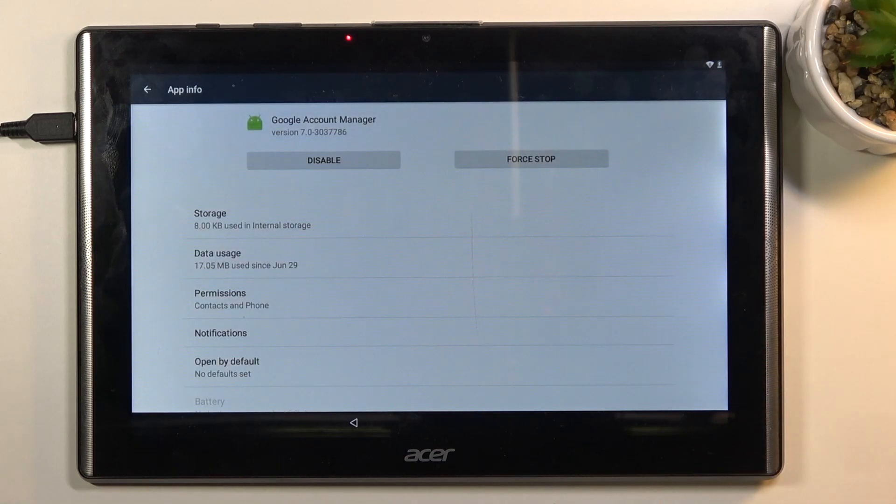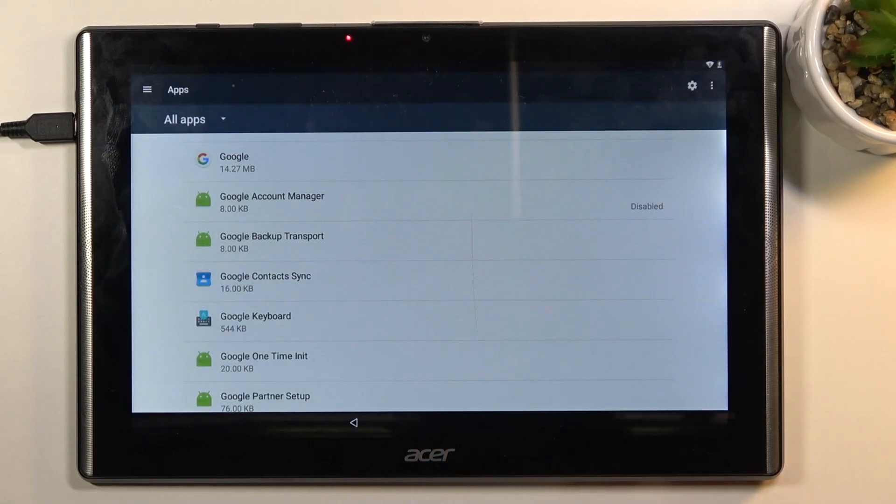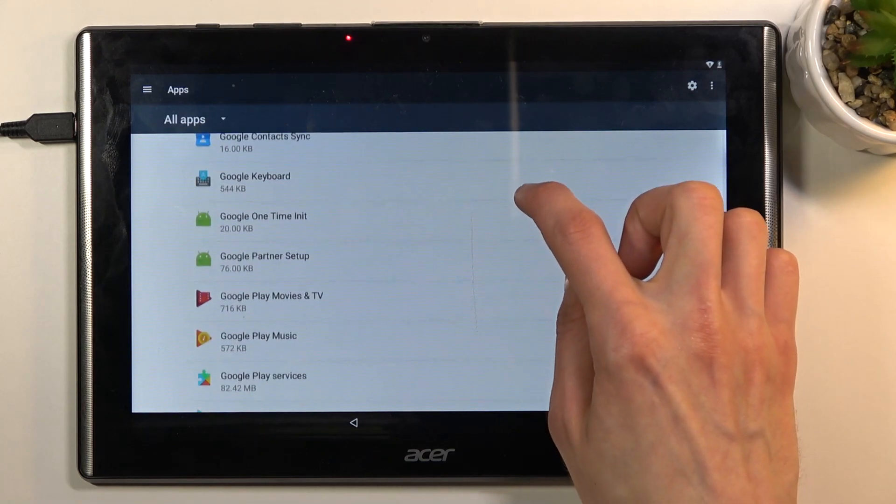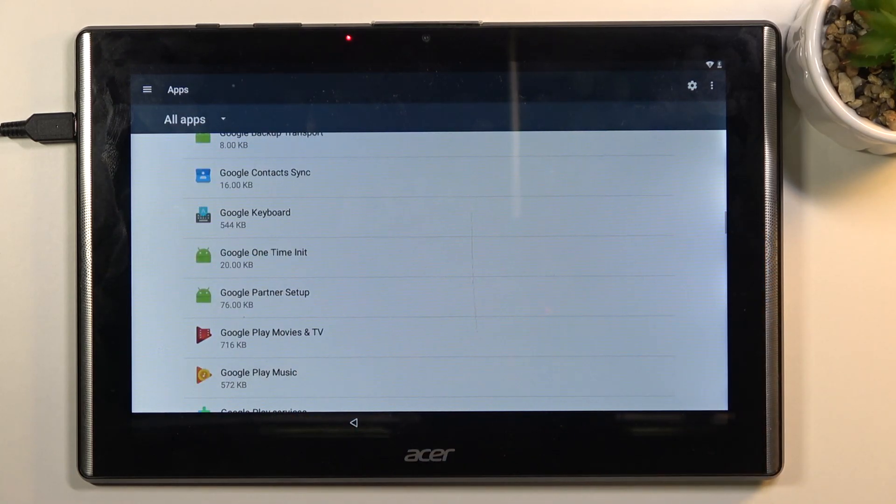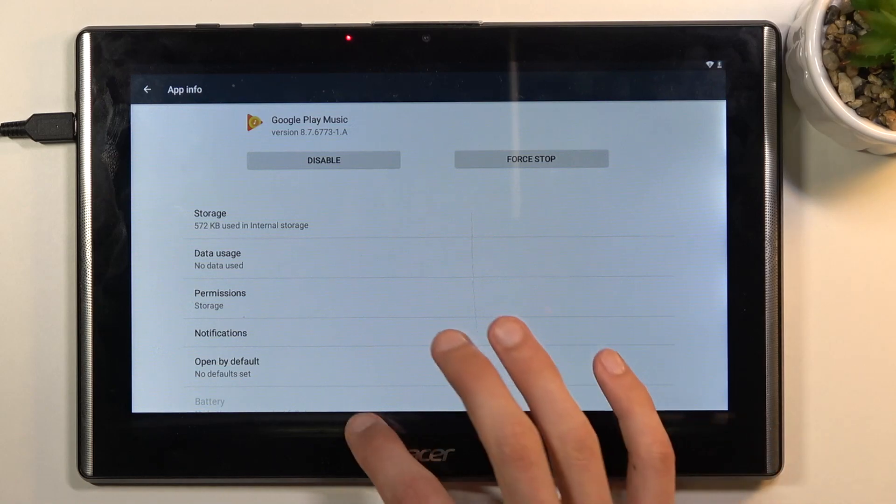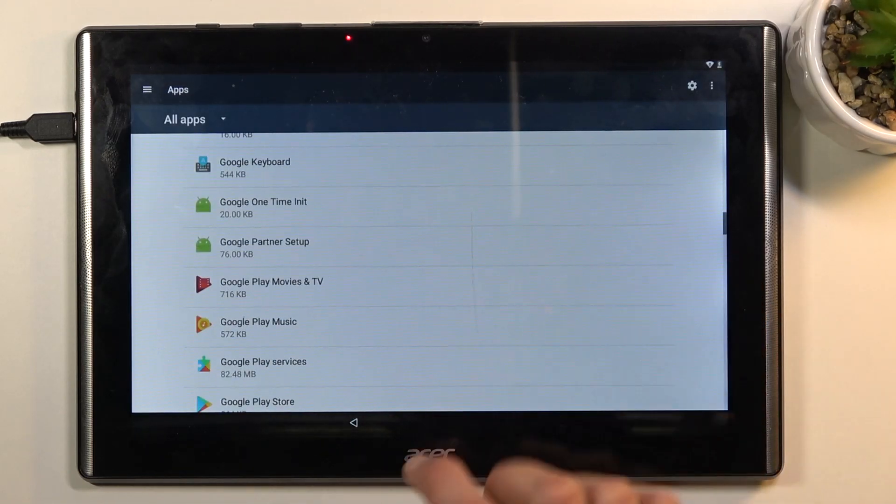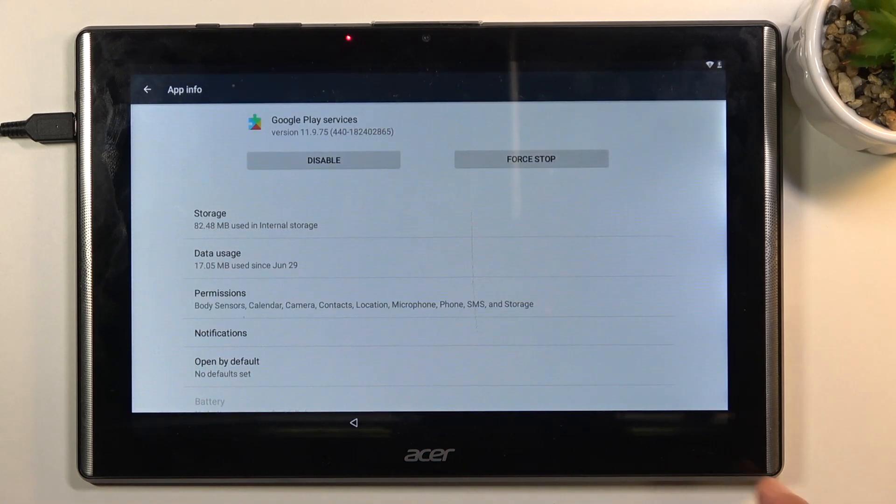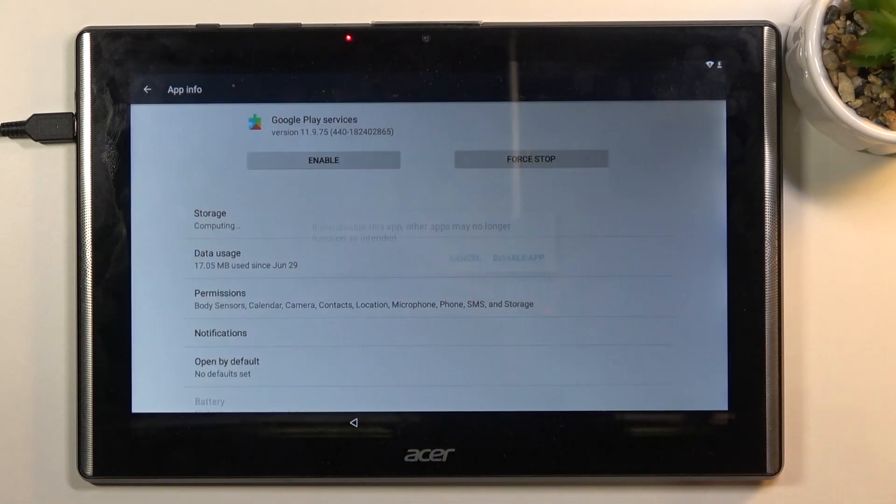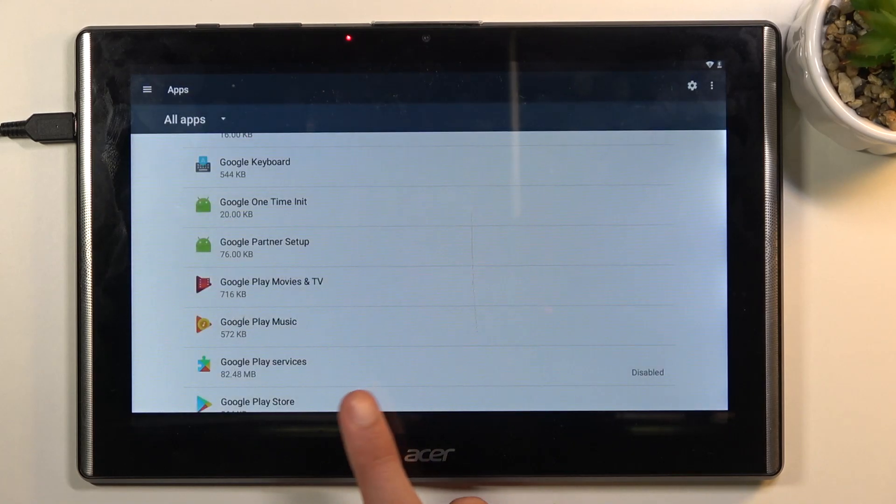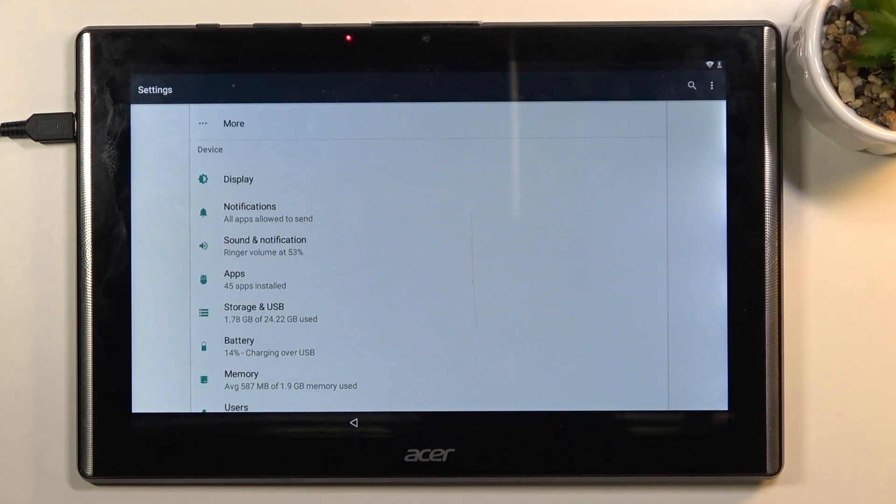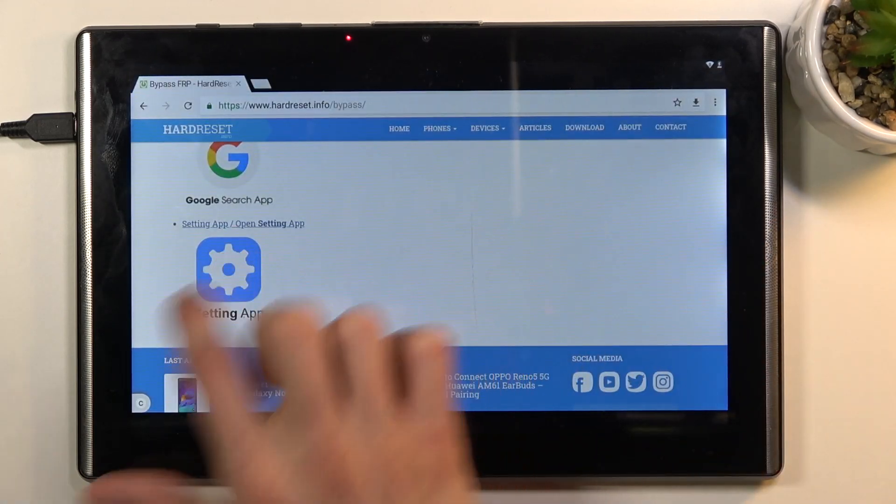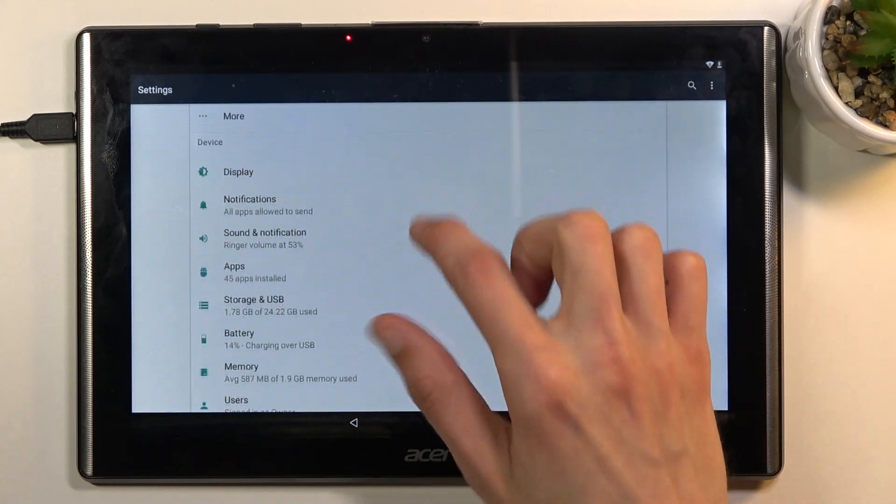Go back, and next thing you're looking for is Google Play Services. Right over here. For some reason it just shifted, so I missed it. There we go, Google Play Services. Again, select disable, disable app. Now you want to go back, go back once more.